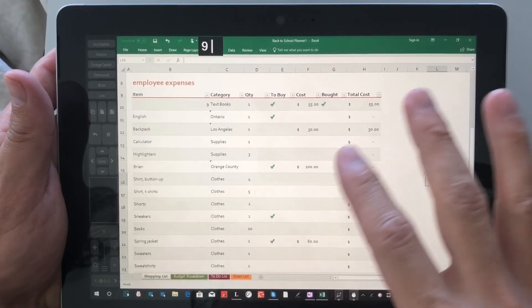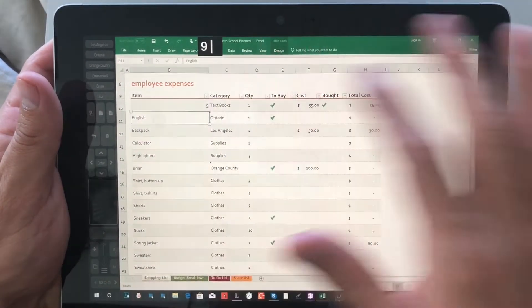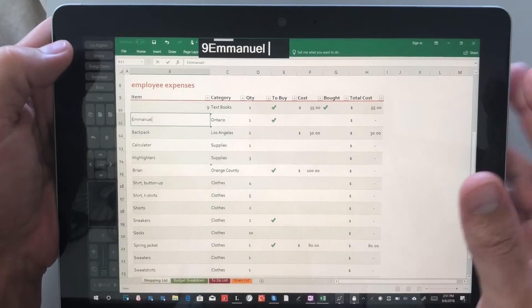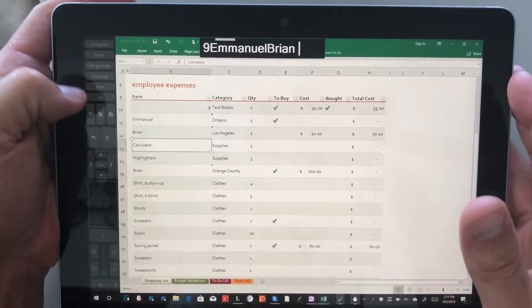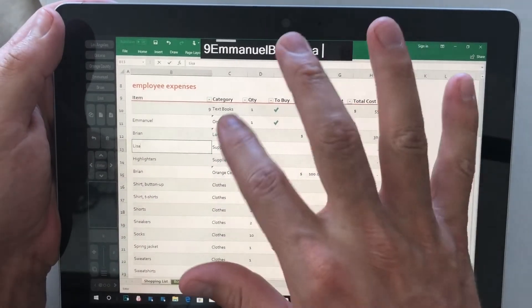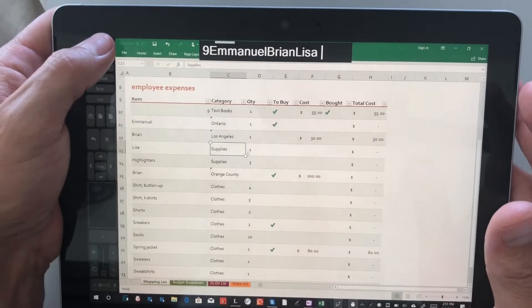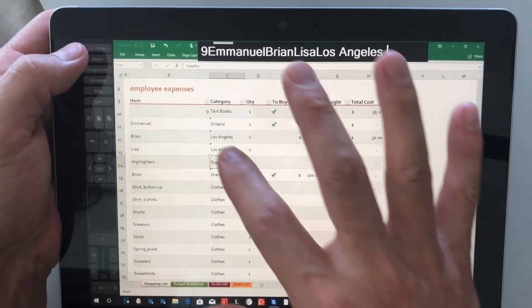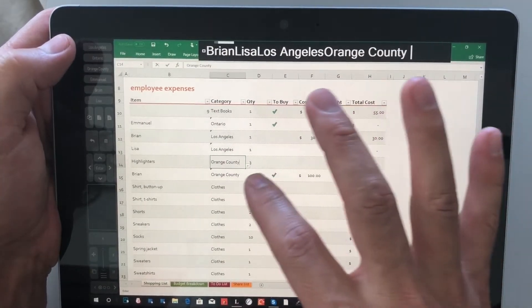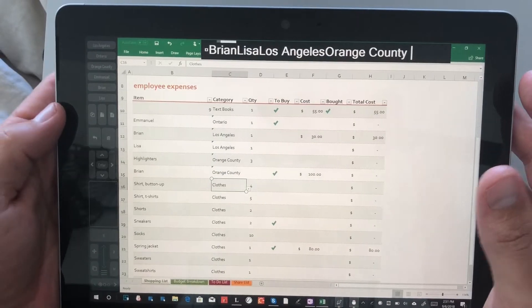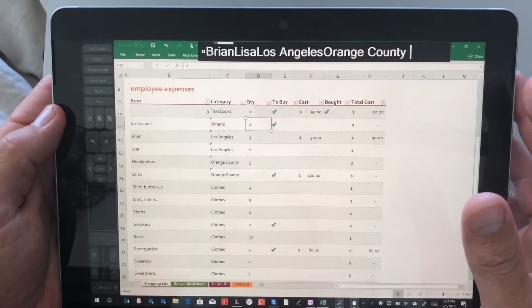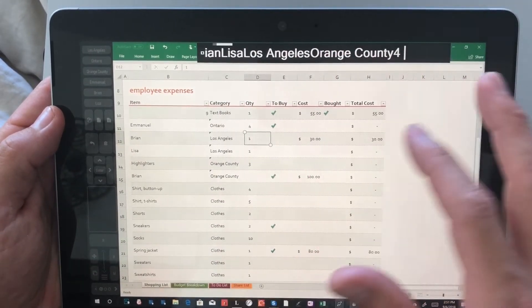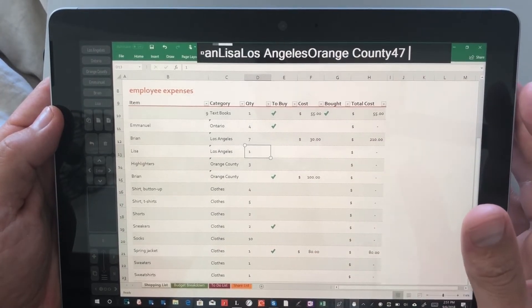So now if we want to input frequently used fields here, let's say we're trying to track different employees, you can use buttons here that expand out into that information. We're going to choose Los Angeles and let's go ahead and choose Orange County. You can see here we can go through pretty quickly.